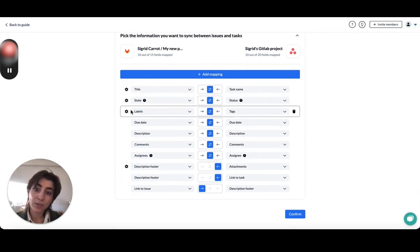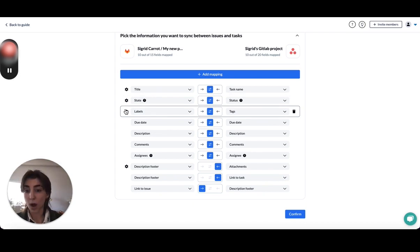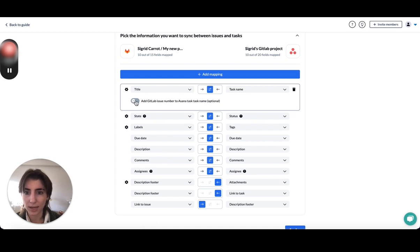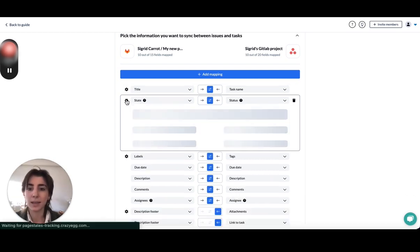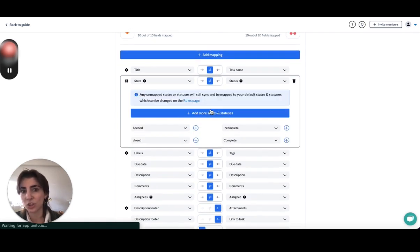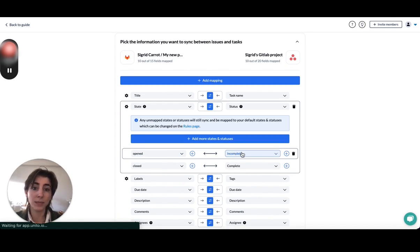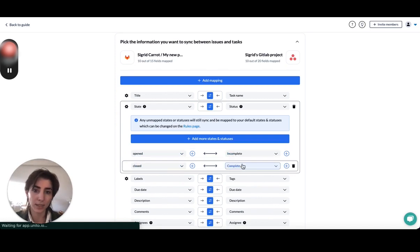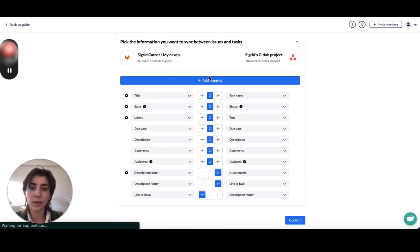Whenever you see a little gear next to a field, you'll want to click on that. That's when there's just more options. So I believe for title, you can add the GitLab issue number to the Asana task name if you'd like to. And then if you click on state to status, it's just going to show you if an issue is opened, the task will be incomplete in Asana. And if an issue is closed, it will be marked as complete. If you don't want this, you can always remove it.